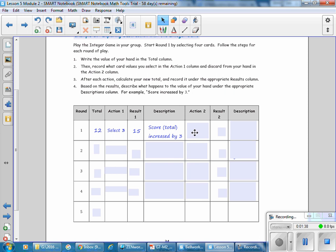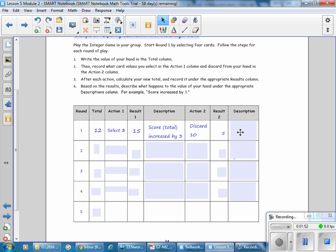For action 2, they discard a 10 from their hand. The new score is now 5 because 15 take away 10 is 5. The description of what happened is that the score or total decreased by 10.